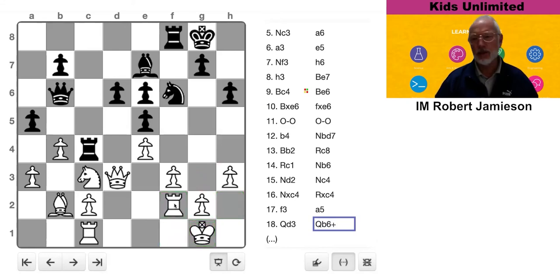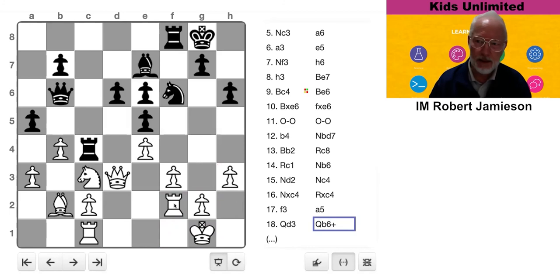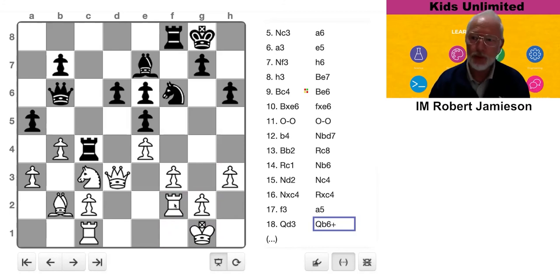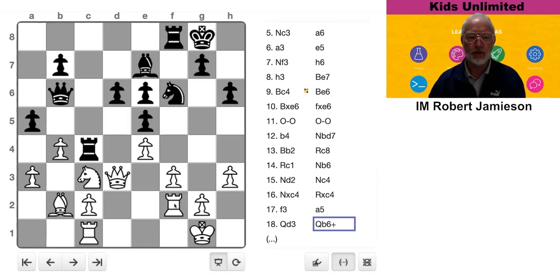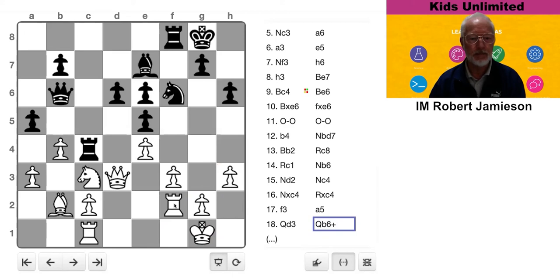Pinned pieces can't move. So putting rook there sort of limits our rook, and if he was to attack the rook again, we'd be in trouble because the rook can't move because it's pinned.